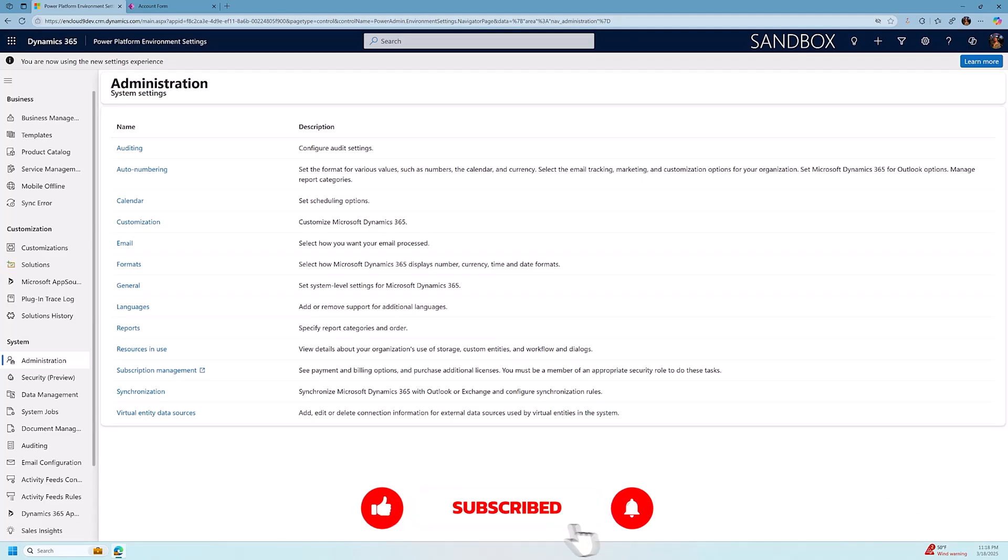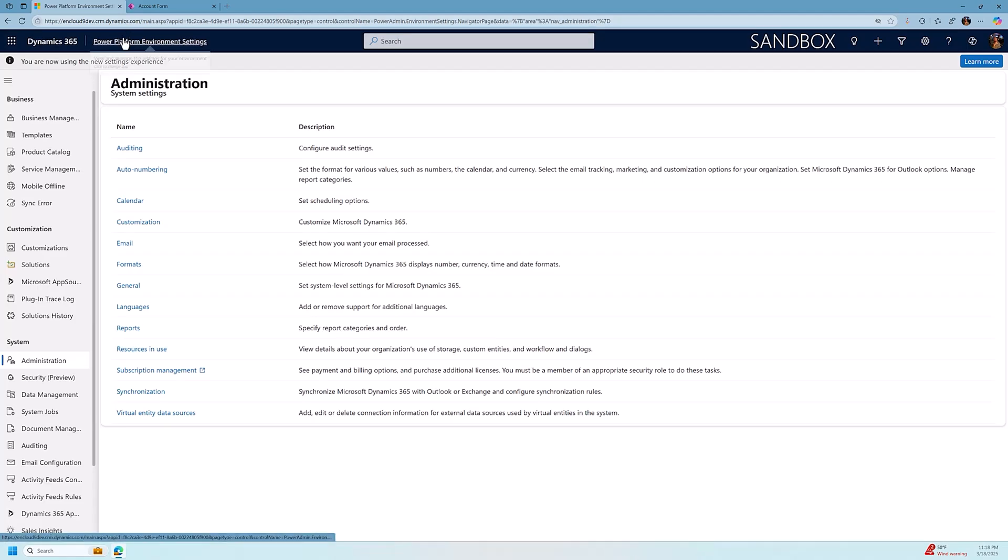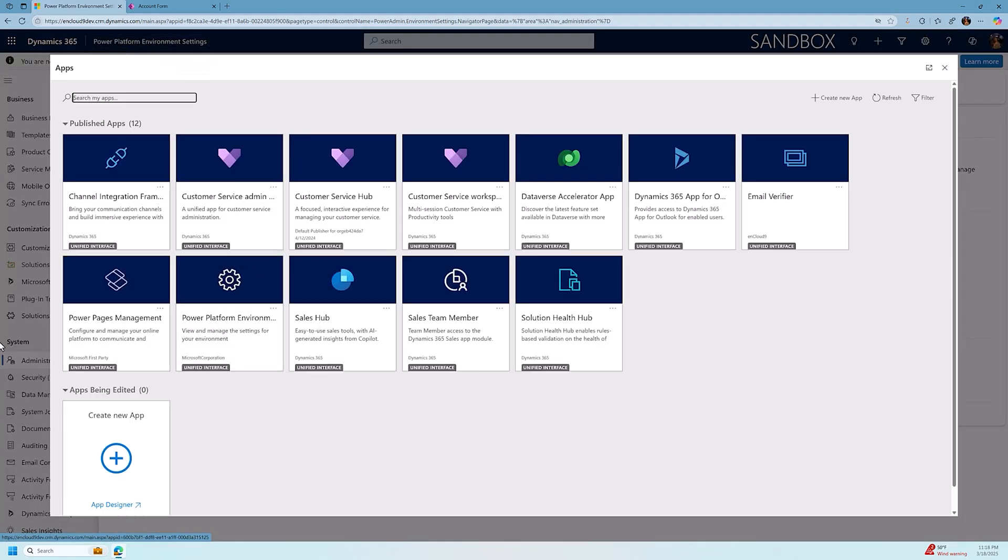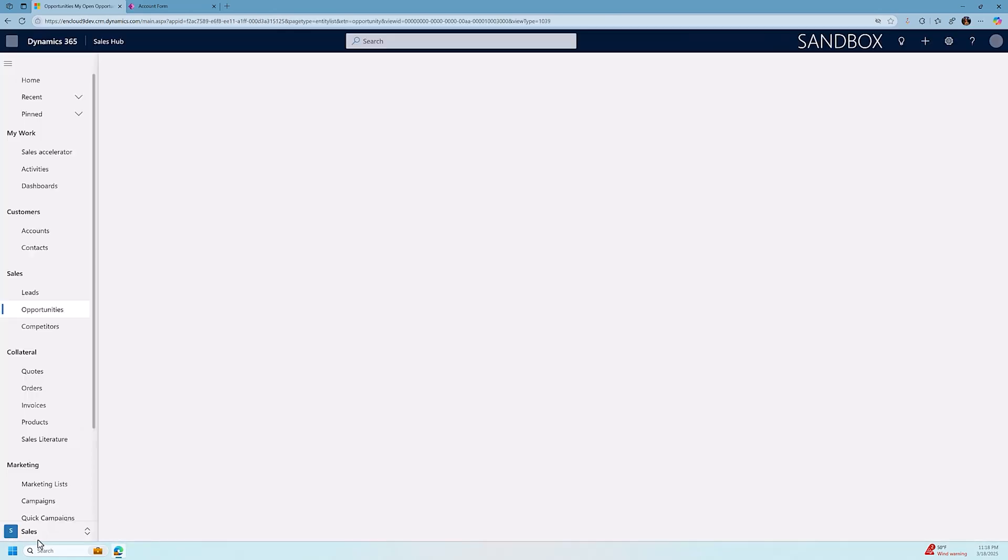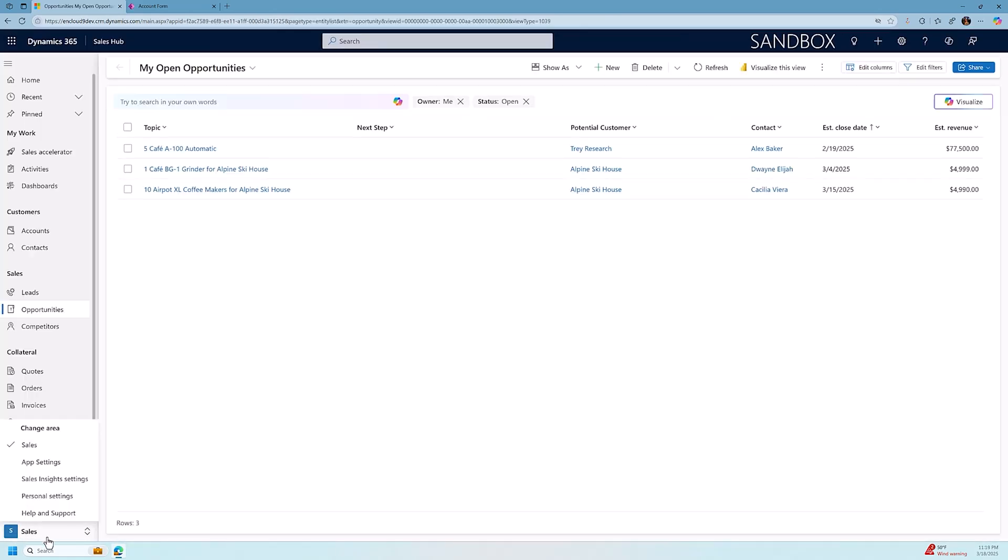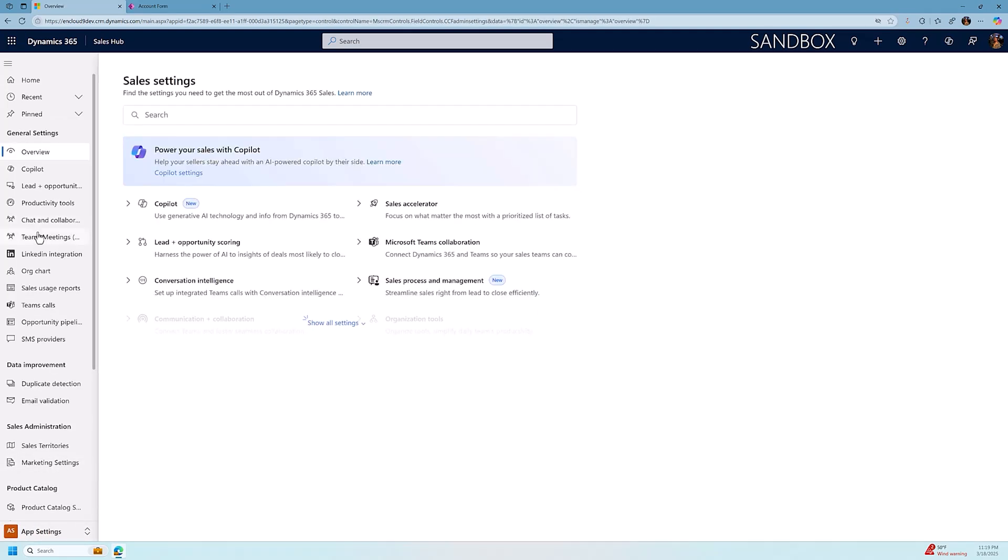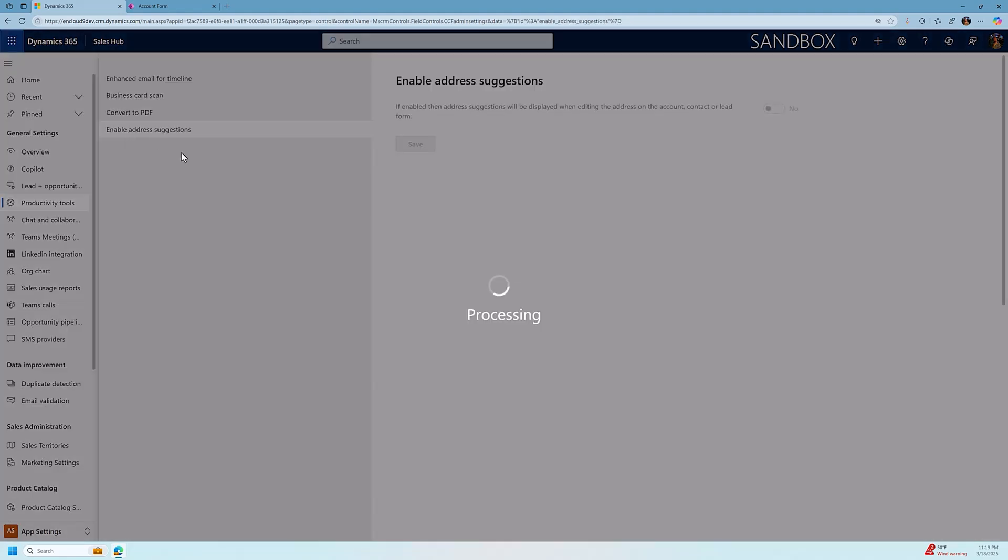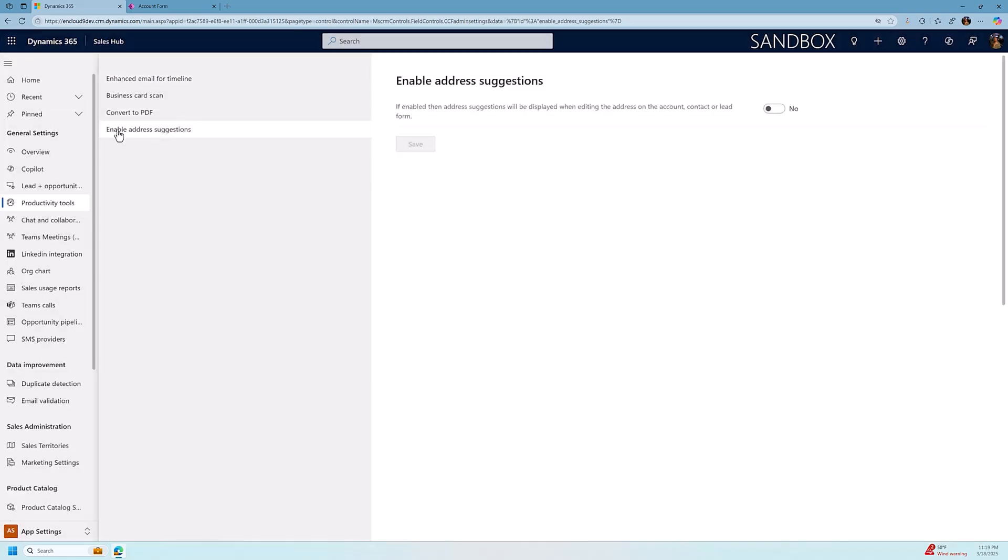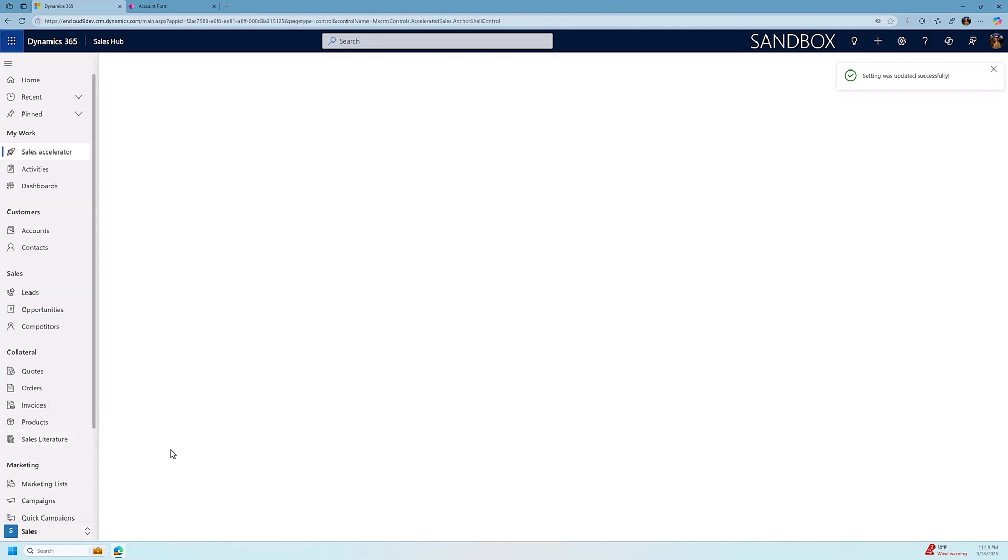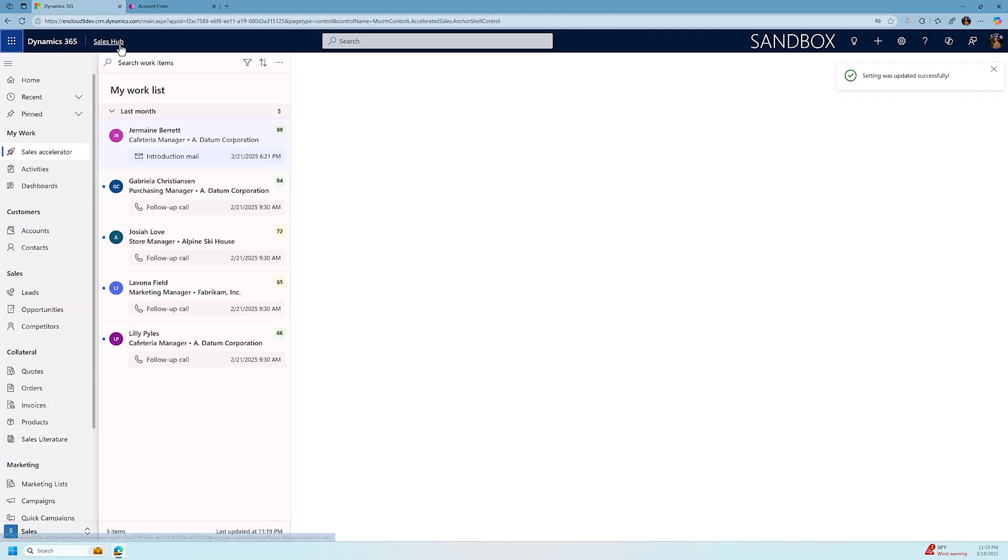I'm going to make some changes to our environment, and then I need to switch back to the Sales Hub. So I'm going to go back to my Sales Hub right now, and when I'm in the Sales Hub, I'm going to go down to the bottom section down here on the left-hand side. I'm going to go to App Settings, and I want to go to General Settings, Productivity Tools. When I get here, I want to Enable Address Suggestions. It's the fourth item in this list. I simply have to click on Yes, and click Save.